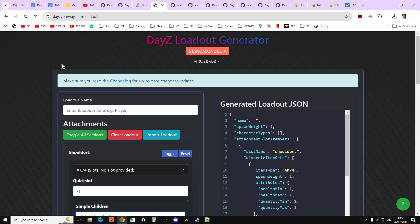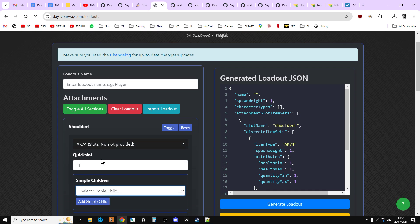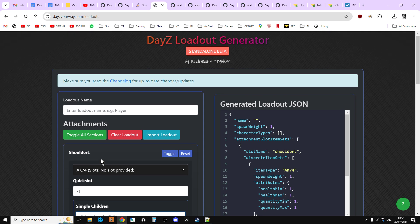Also, the guys over at daisyboosters.com have a DayZ loadout generator link. So I'll link to this. So this one, you can actually go through and add things. It's in beta at the moment. And unfortunately, it's still a little bit complicated to do.